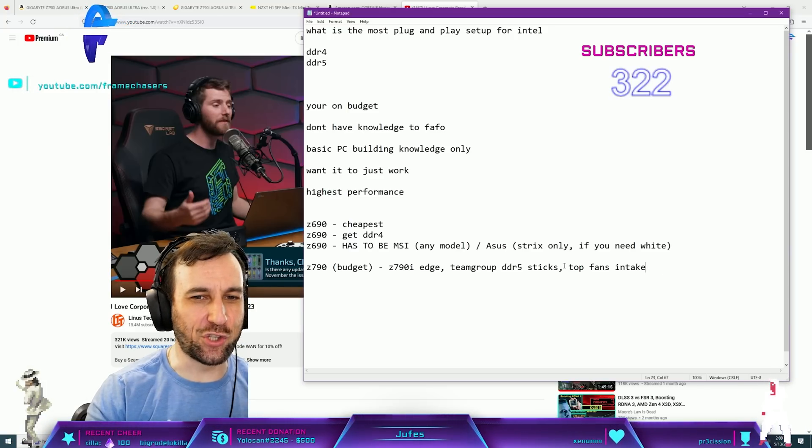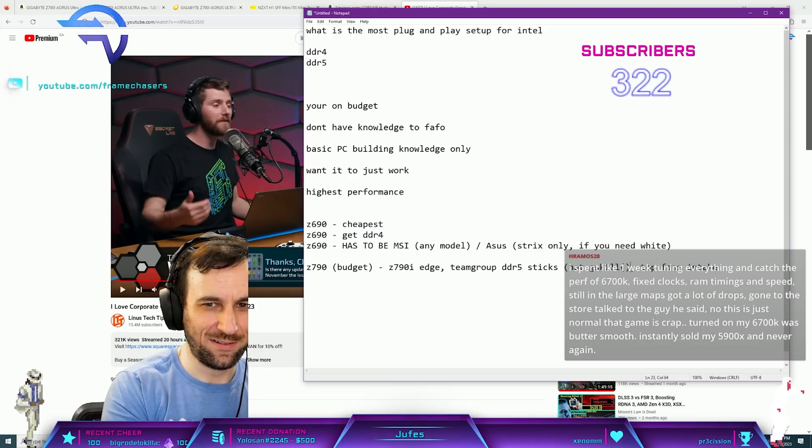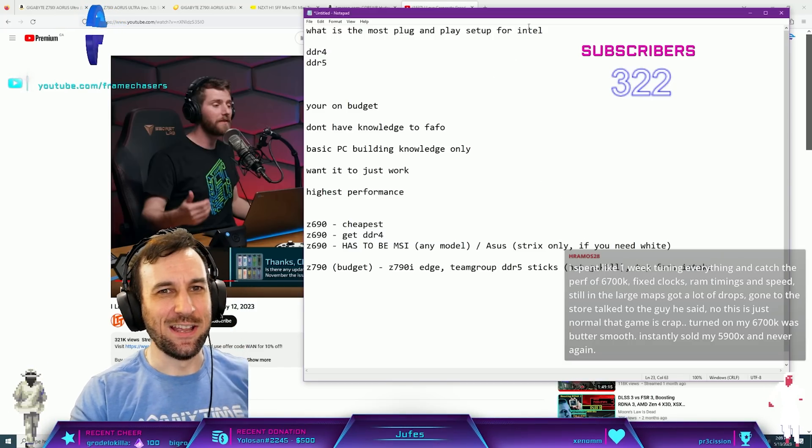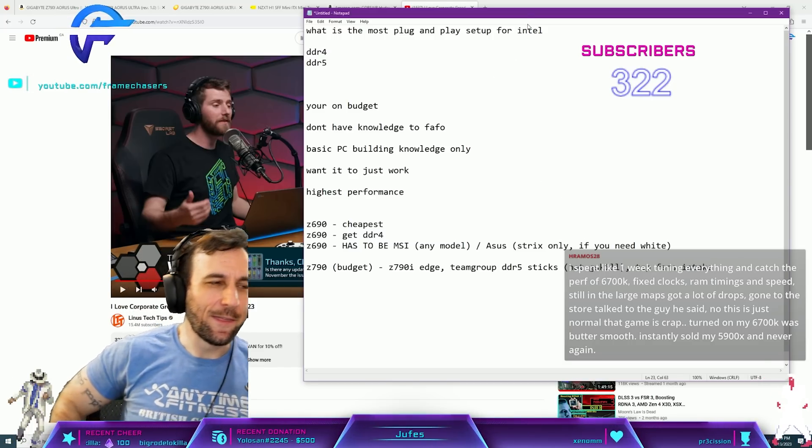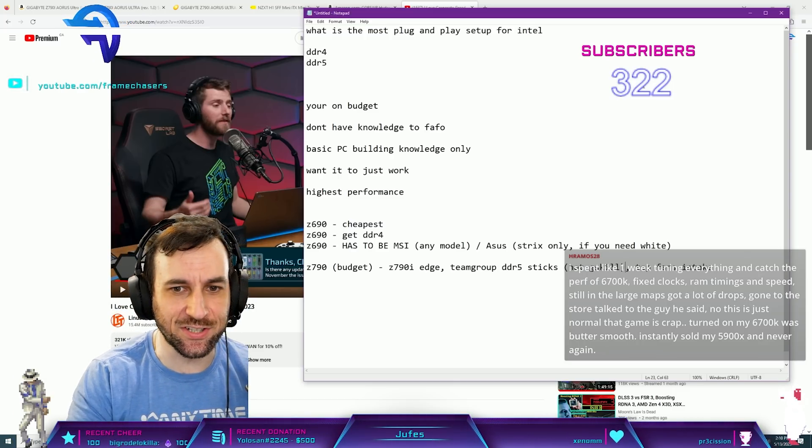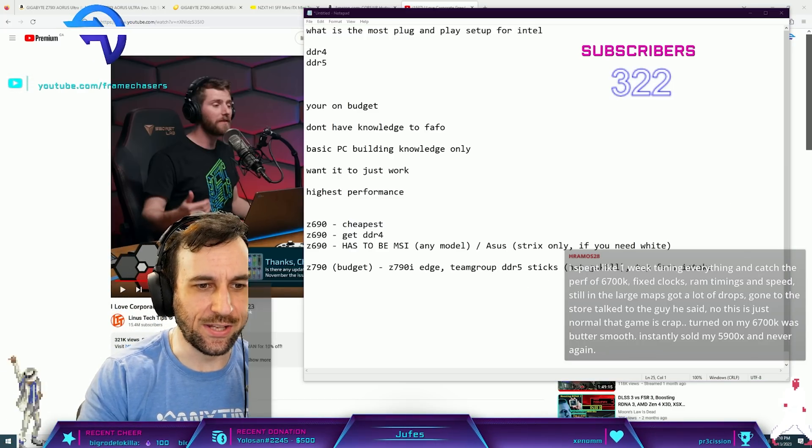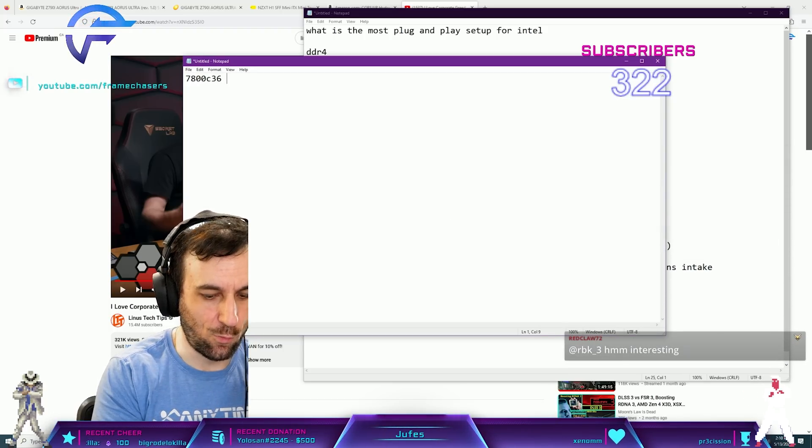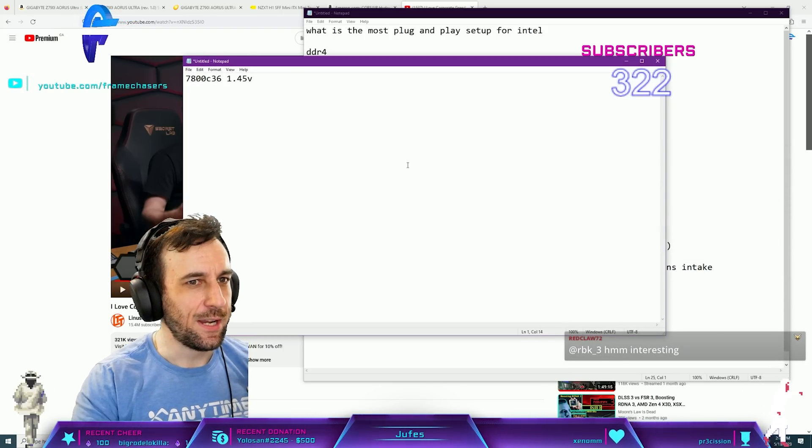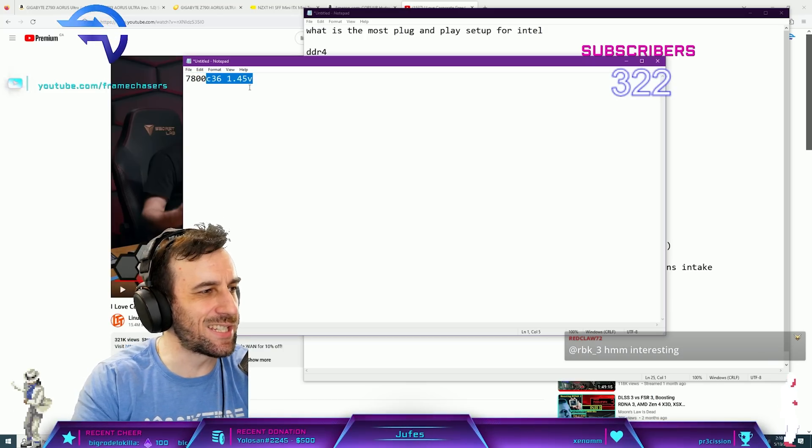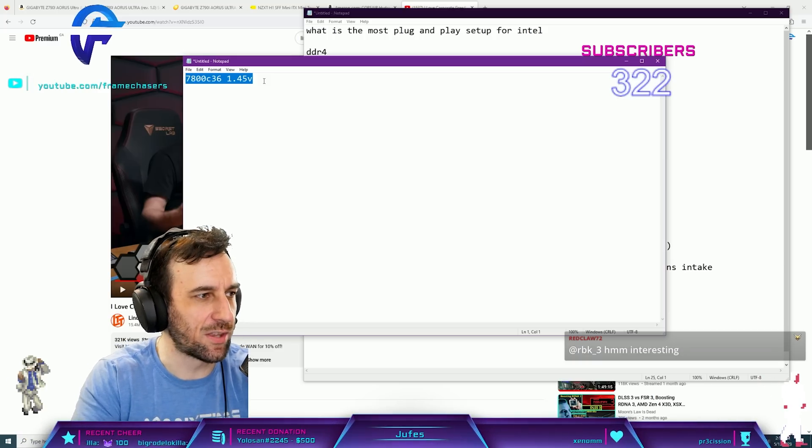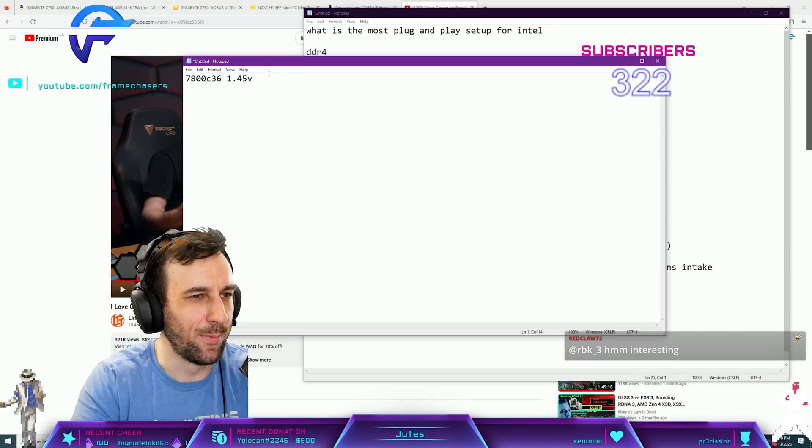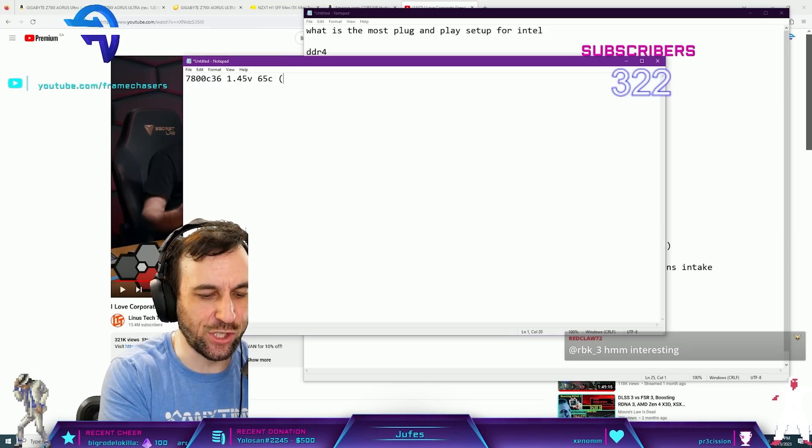Not G.Skill sticks. That will work, okay? I had a consult literally just the other day. The guy bought, the guy had the 7800 sticks. These ones, 7800 C36, 1.45 volts. It was hitting 65 Celsius on XMP.